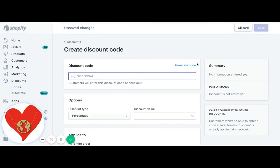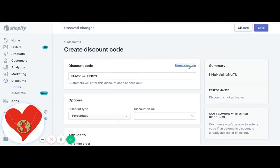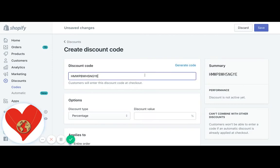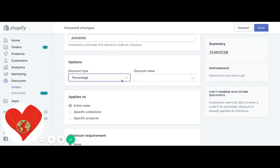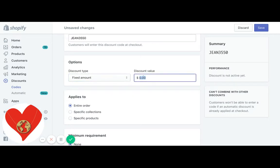So you can either just generate a random code and then email the customer that code, or you can do, let's say her name is Jean and she has $35.50 in store credit. You can do something like that and set the fixed amount of $35.50.